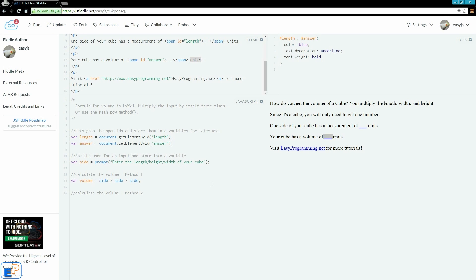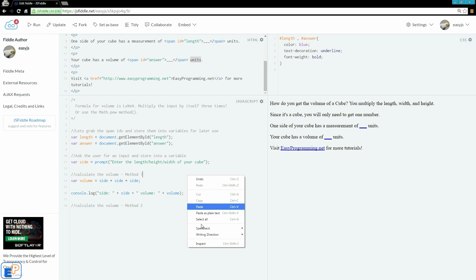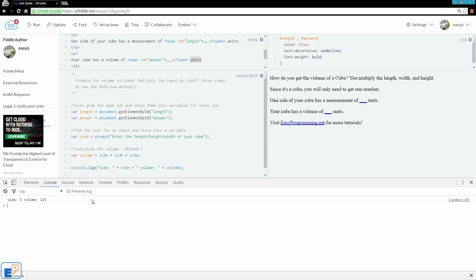Let's do a little console.log to make sure we're getting the values and doing our math correctly. We'll log the prompt value 'side' and then 'volume.' Let's see what that looks like in the console. So the length is — let's do 5. We'll enter 5. So our side is 5 and our volume is 125, which is 5 times 5 is 25 times 5 is 125. That makes sense — we are getting the value.